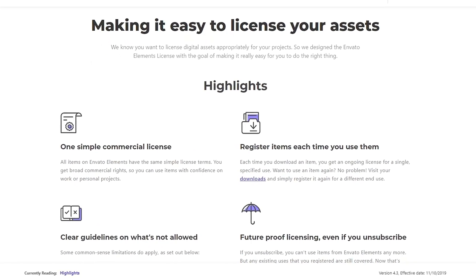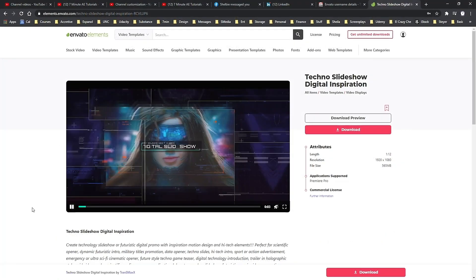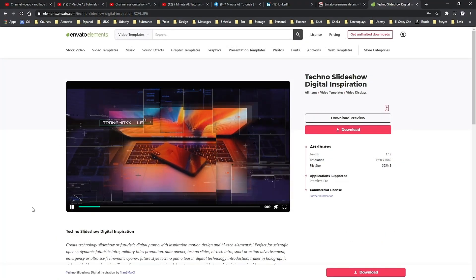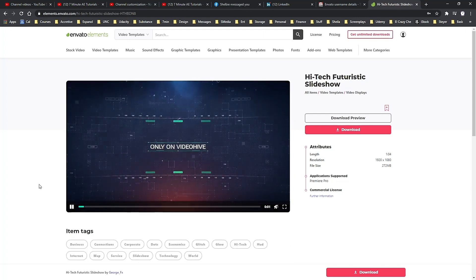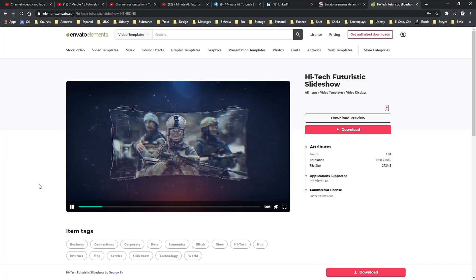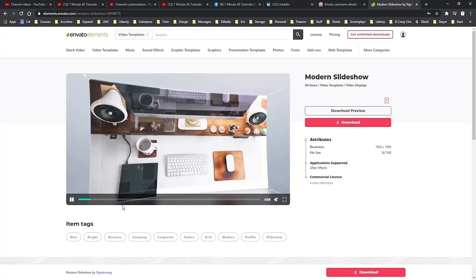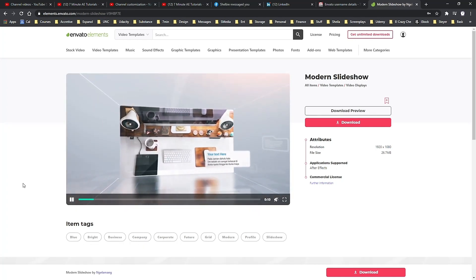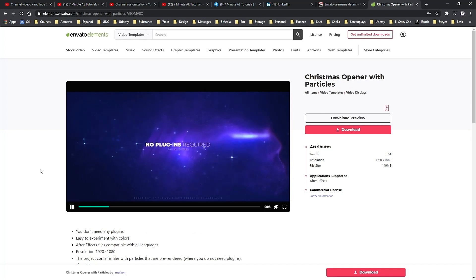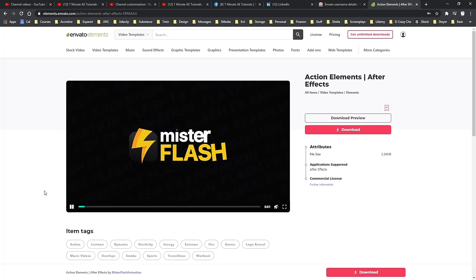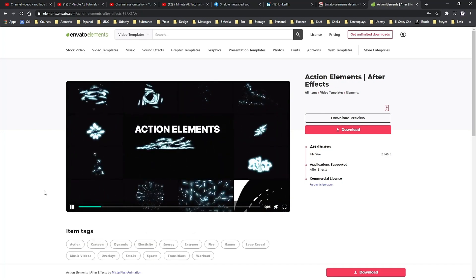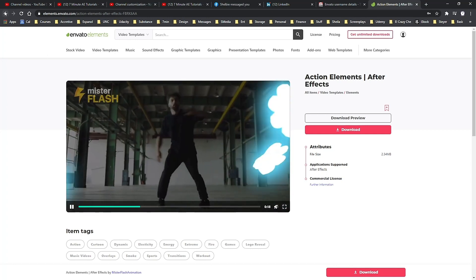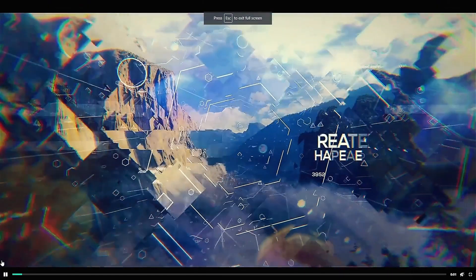And again, with your membership, you get unlimited downloads of all of these assets from Envato Elements. Download as much as you want, as often as you want, without ever having to pay for individual projects or files. Check out Envato Elements from the link in the description below and get 70% off the first month. That means you have access to everything from Envato Elements for less than $10. It's an unbelievable deal and I highly recommend you check it out.